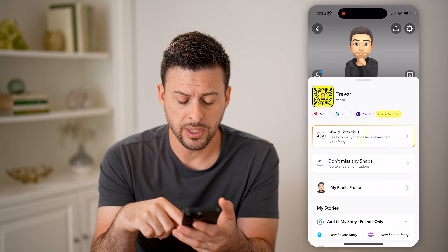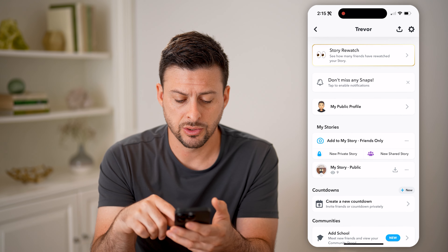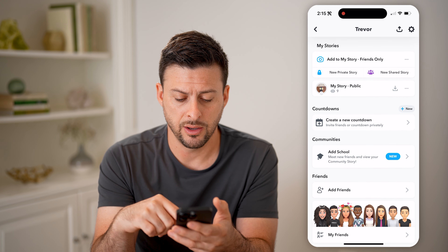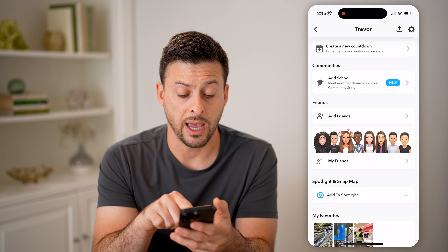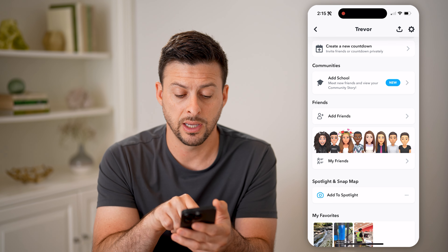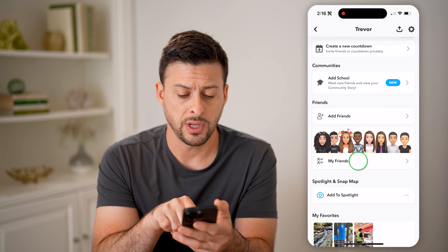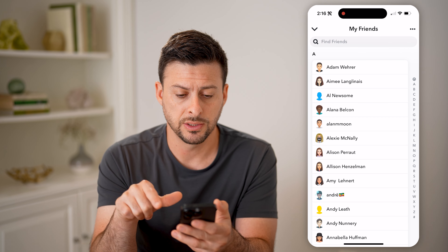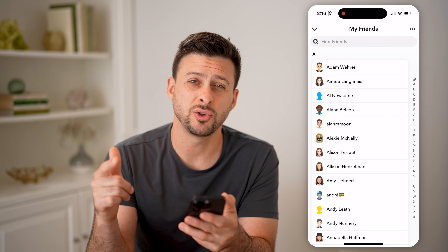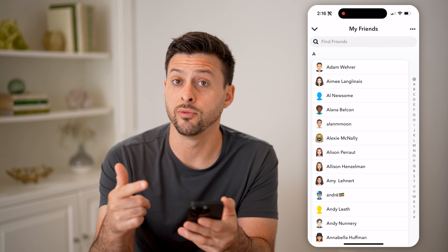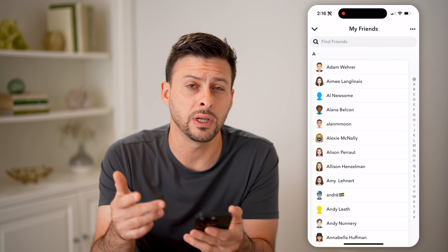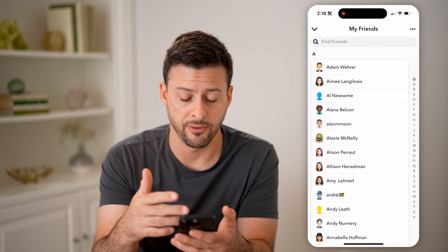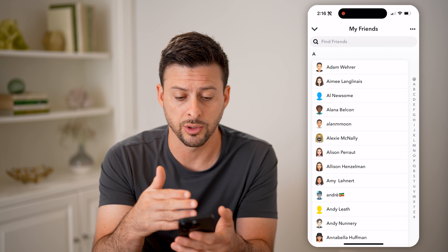All we need to do is scroll down and you'll be able to see Add Friends and My Friends. So tap on My Friends.